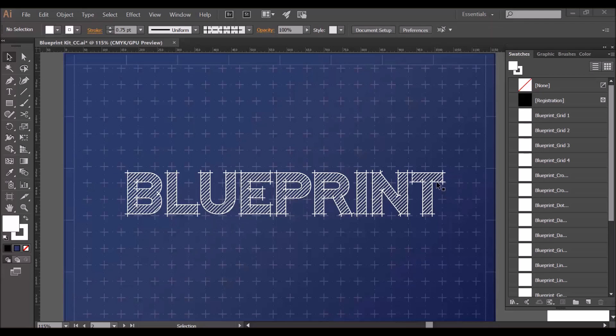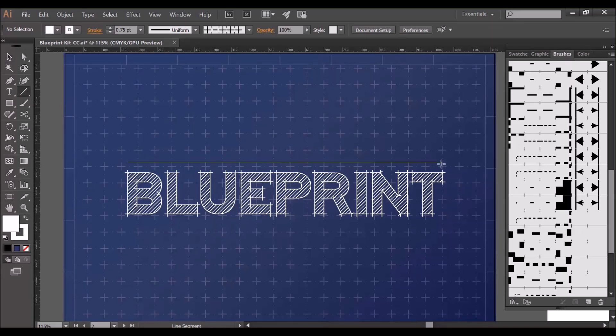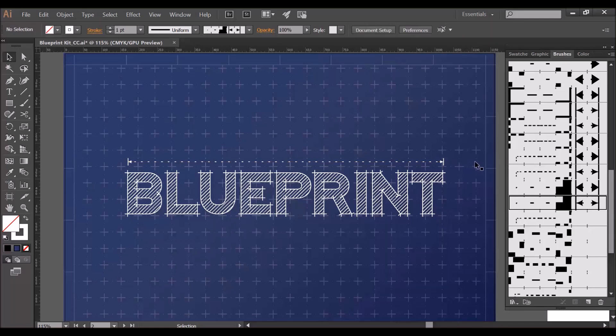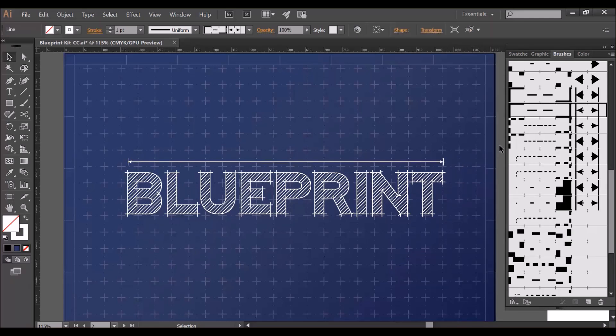Next I'm going to add a little bit of extra detail by using a number of the brushes. I'm going to go back to the brushes tab and I'm going to select the line segment tool. Holding the shift key I'm going to draw a line - the shift key keeps your line horizontal. Now I'm just going to click here, and as you can see we now have a measurement arrow. There are a number of different ones so you can swap them in by just clicking on them. I've got smaller dashes there or just a straight line there which I quite like.